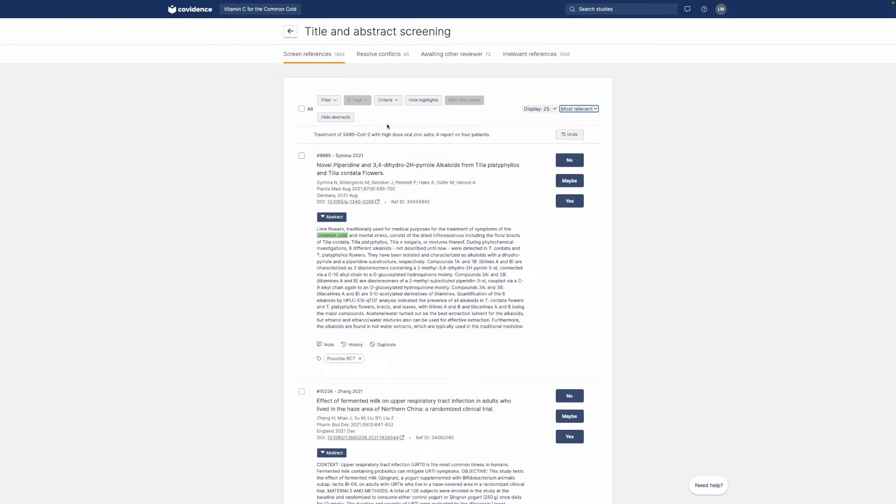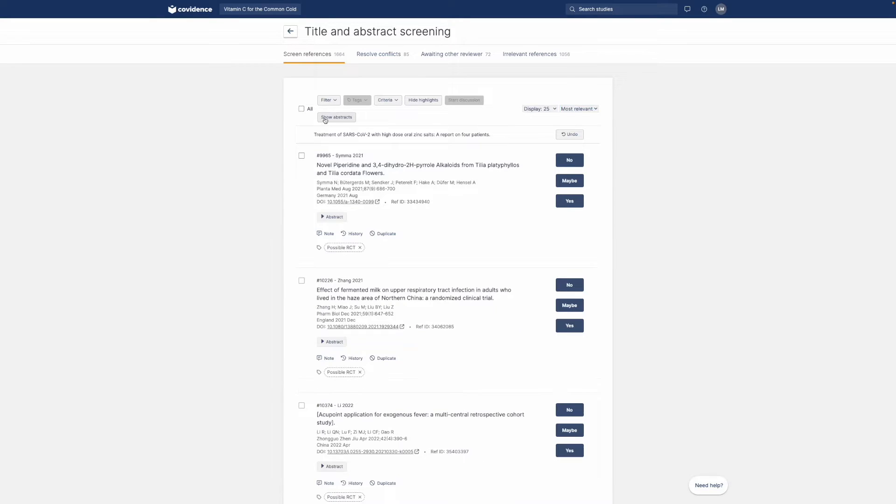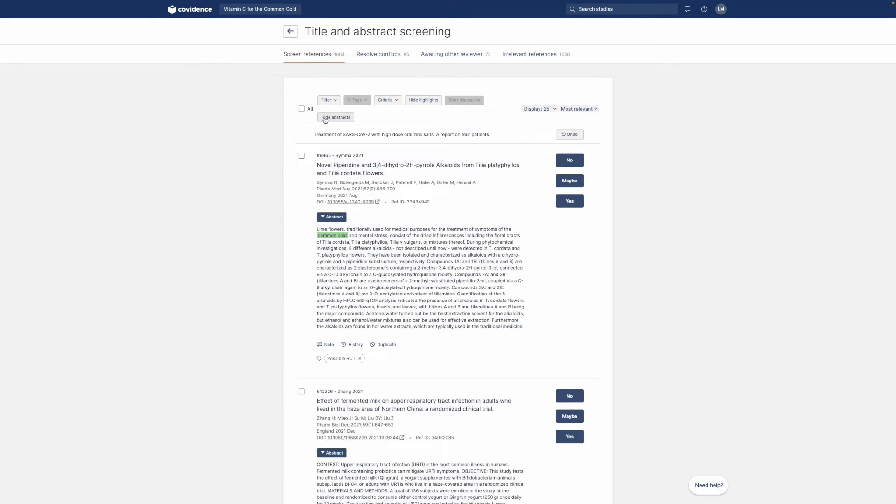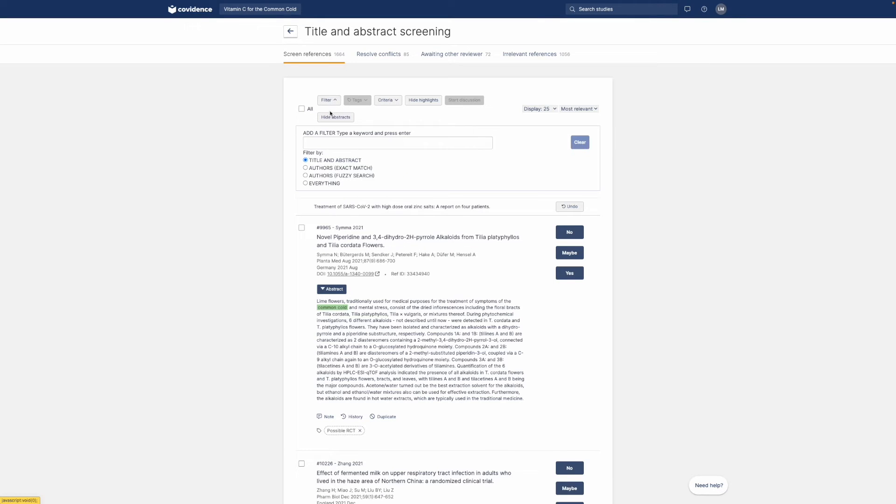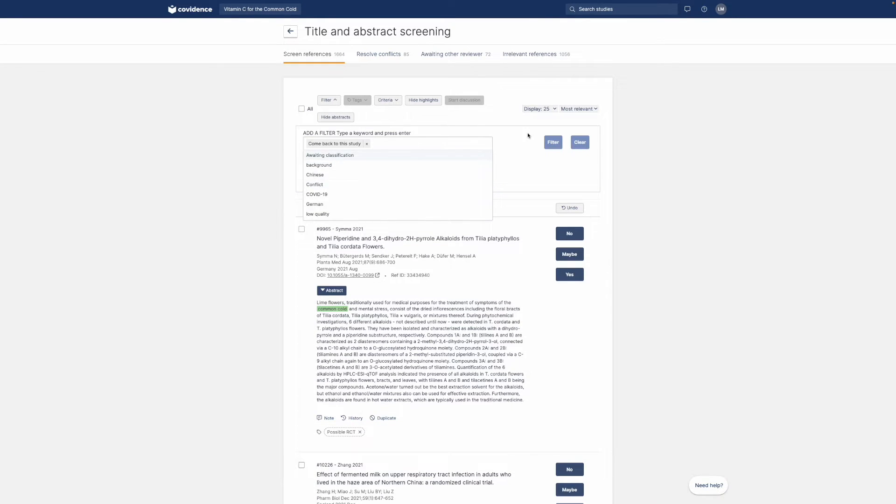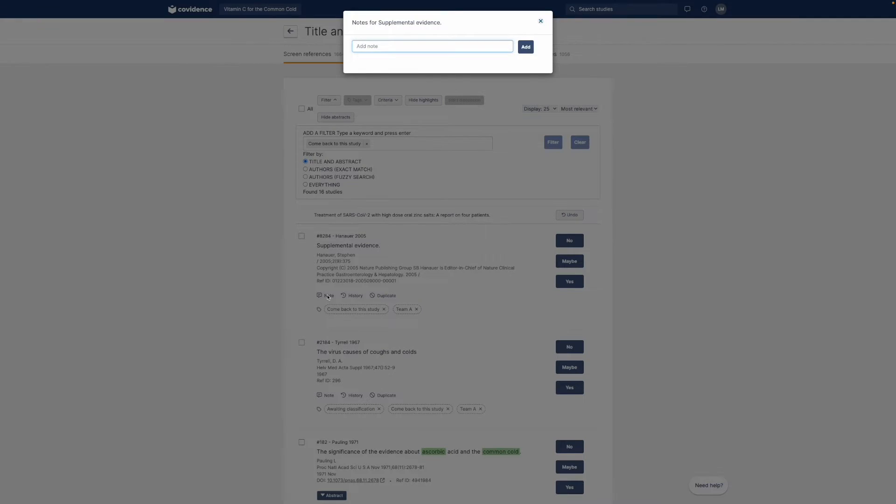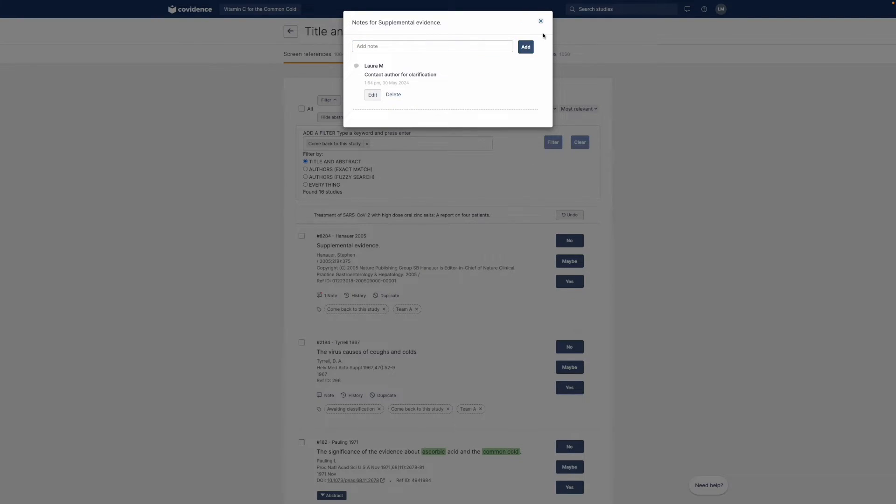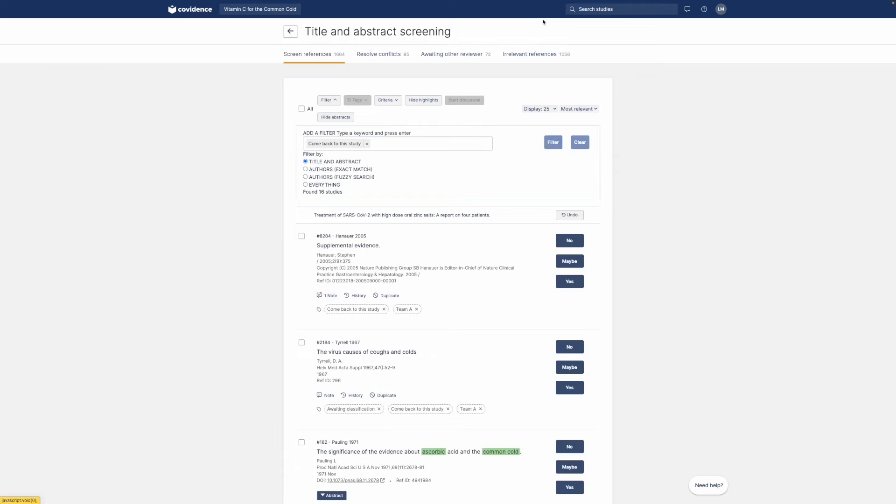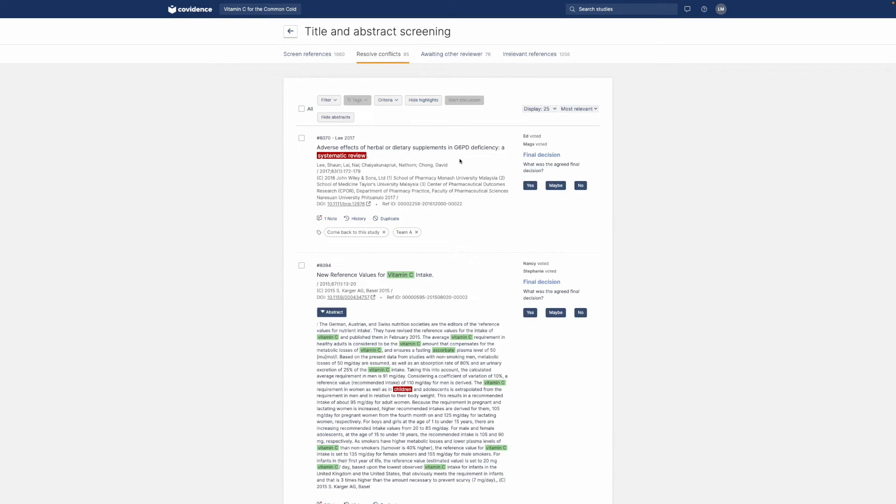Choose to show or hide an abstract. Filter the list. And add notes for you and your team. You can also get a summary of conflicts to manage to help you make the final decision faster.